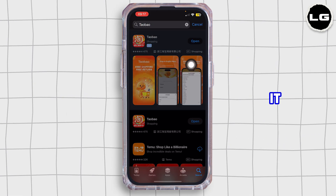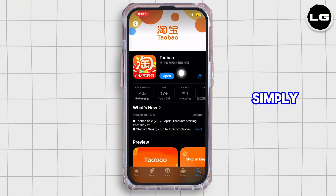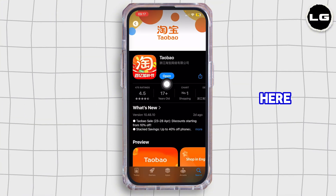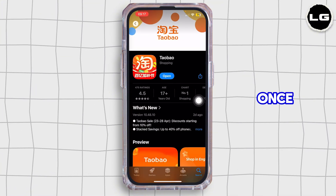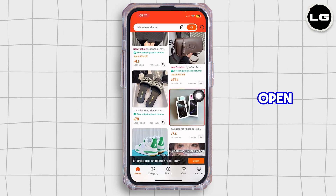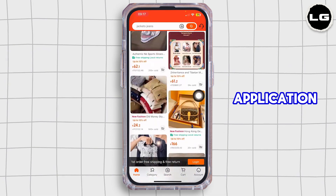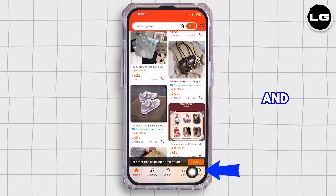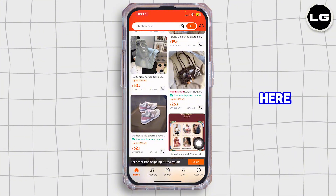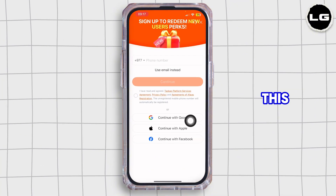Once you search for it, go ahead and tap on it and simply install the Taobao application. Once the installation is completed, go ahead and tap on Open. Once you open the application, you want to go ahead and tap on the little icon that says Account right over here, and just like that you'll land in this interface.